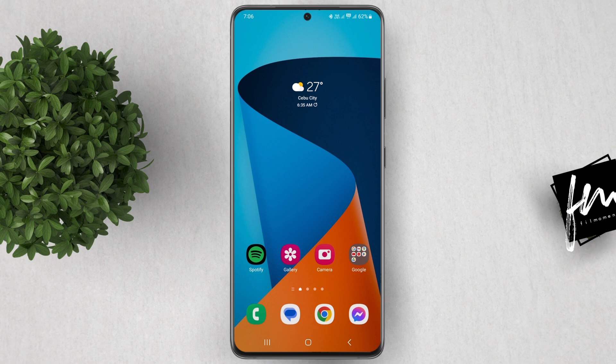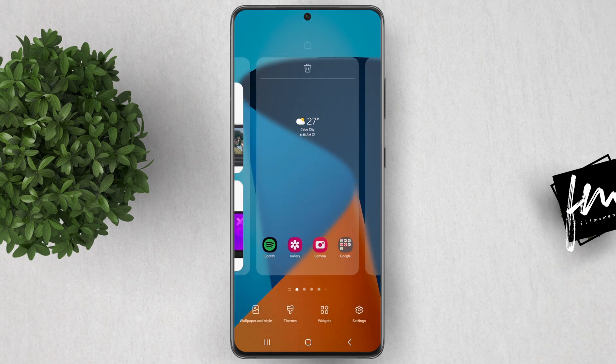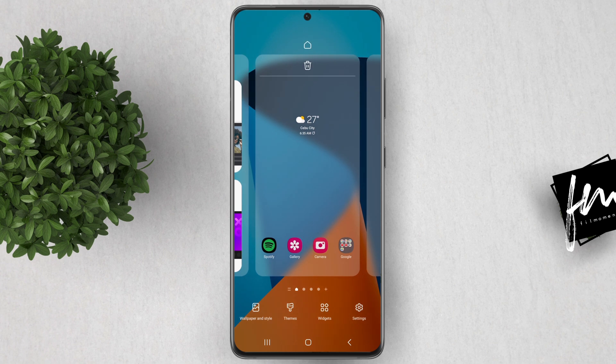To add a Device Care Widget, first go to your home screen, then long press on an empty space on your home screen. In the menu that pops up, select Widgets.